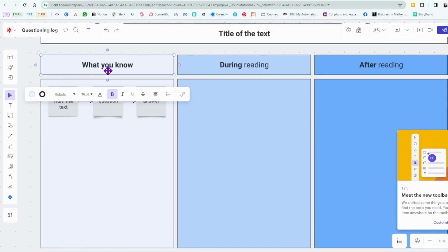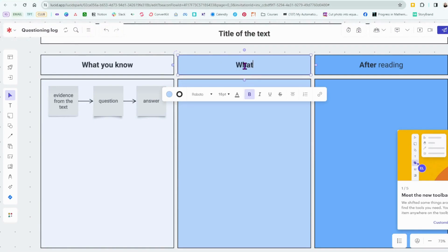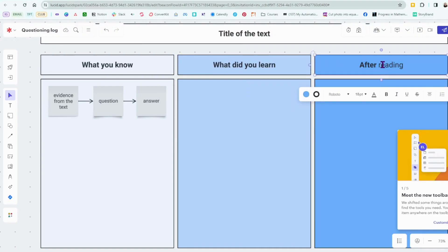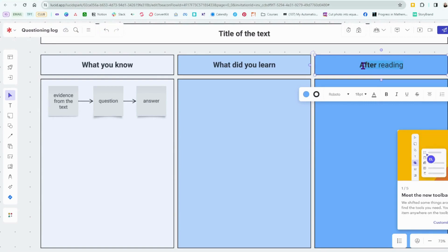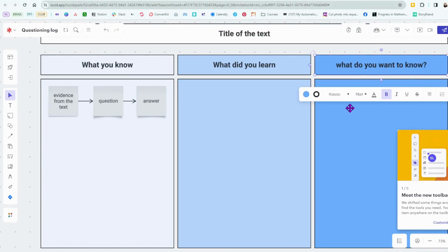So there we go, I'm going to write: What do you know? What did you learn? What do you want to know or any questions you have?